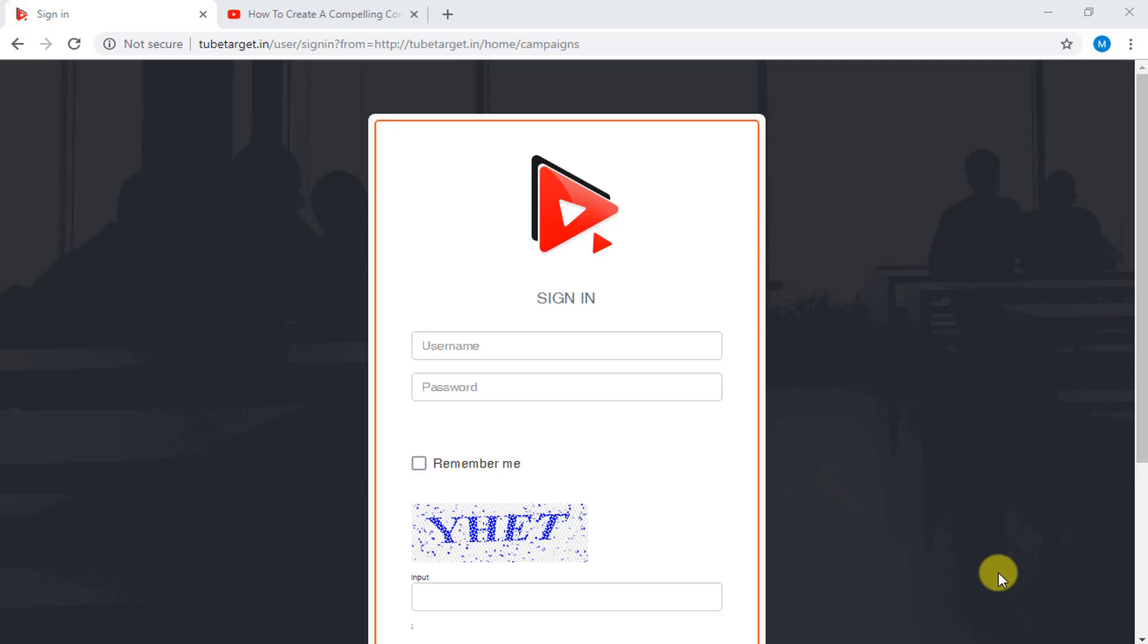Hi everyone! I'm here to show you a tutorial on how to use TubeTarget, which is a software as a service by TechnicForce.